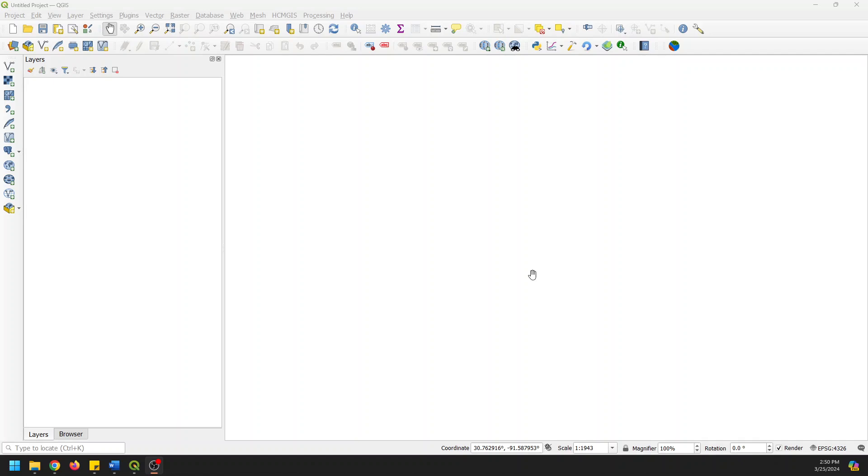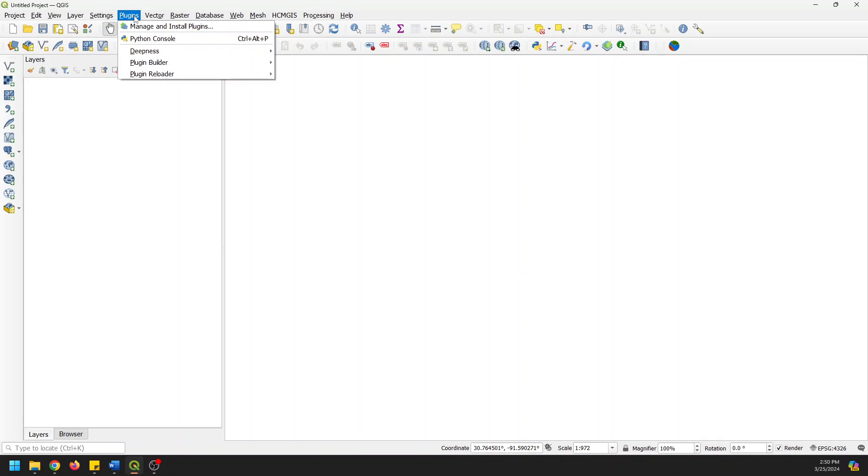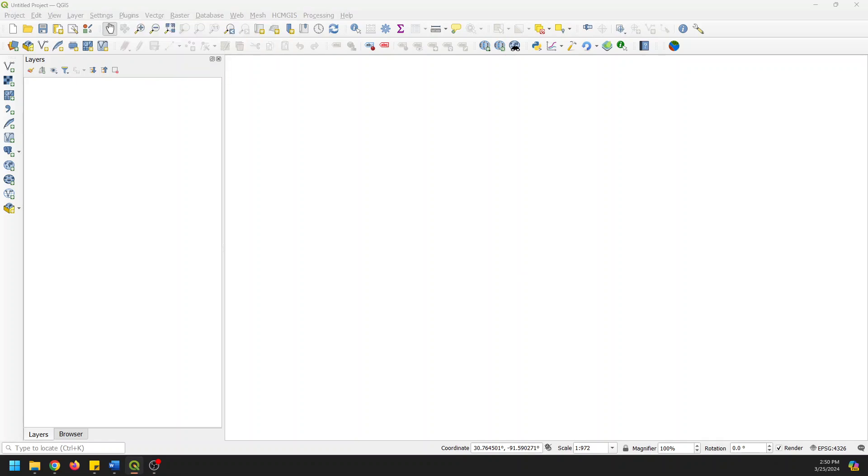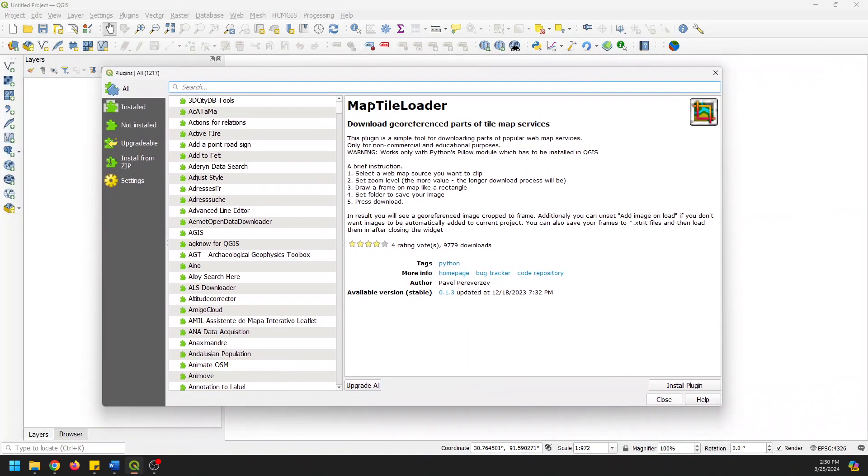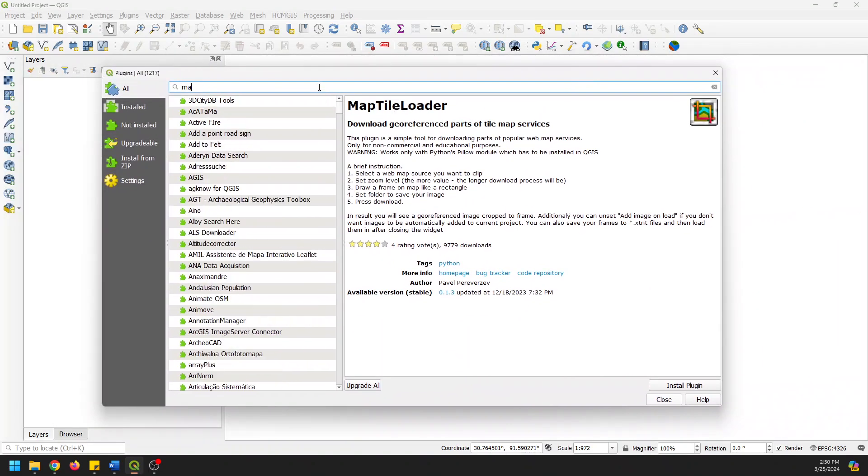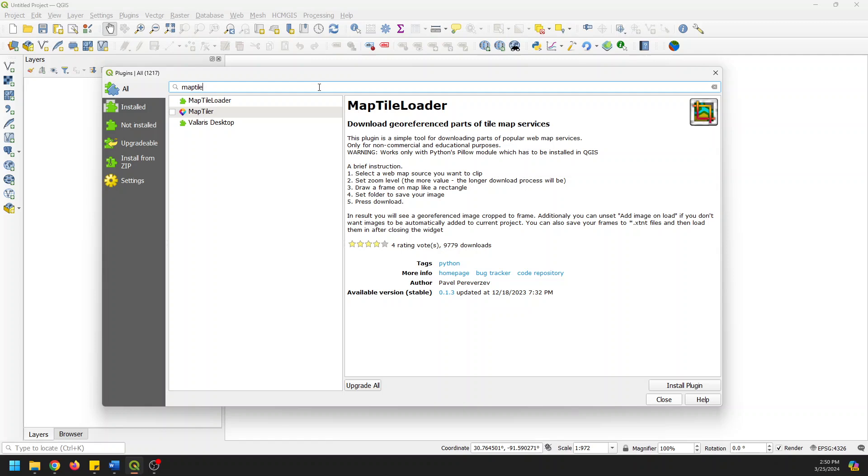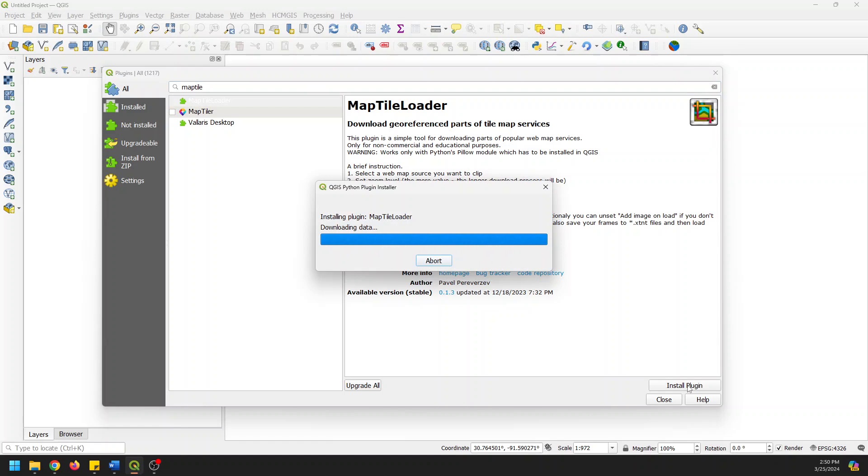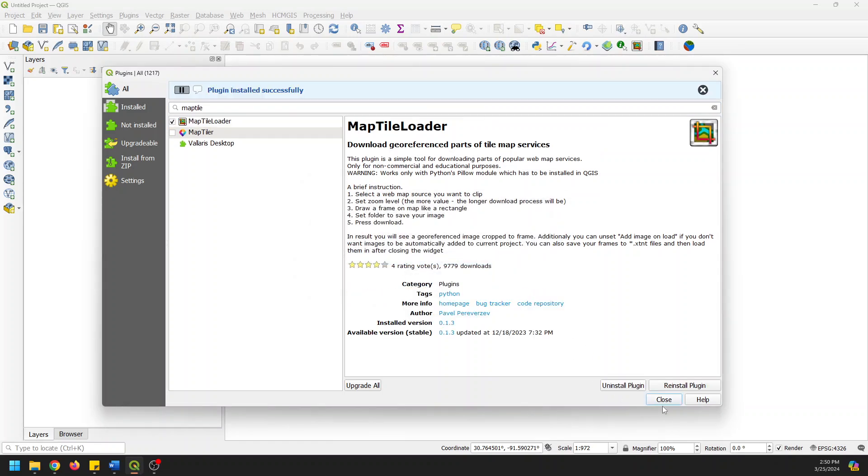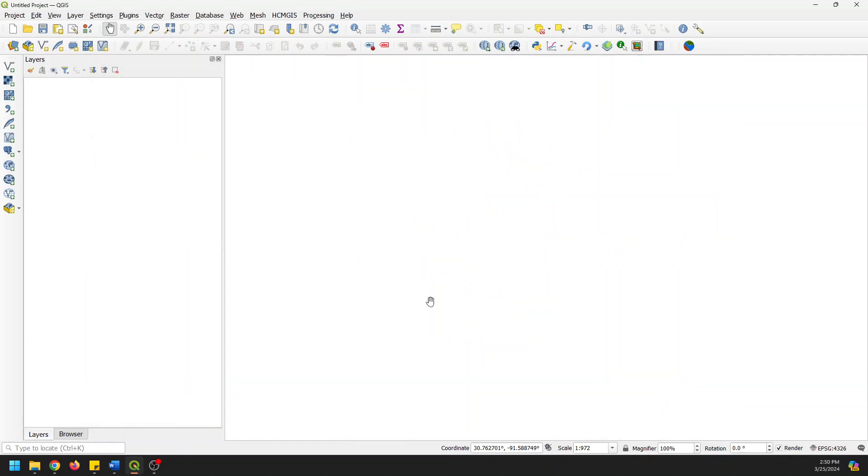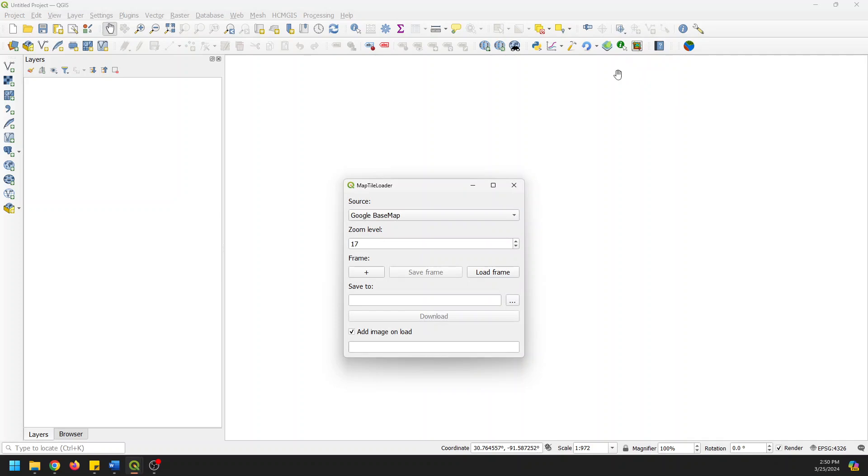We're going to need to install a plugin for this. Really simple to do. Just go to your plugins on the main menu, manage and install plugins. We're going to search for this one, the Map Tile Loader. So if you go to Map Tile Loader right here, just click on that and click install. This should install pretty quickly. Close this down and you can access Map Tile Loader right here on your plugins toolbar. It looks just like this here.